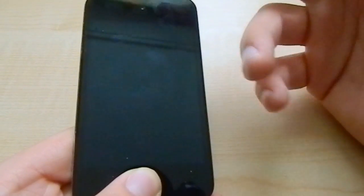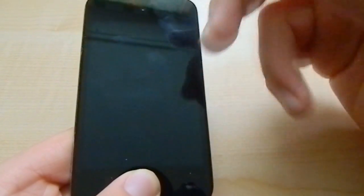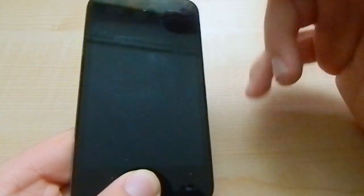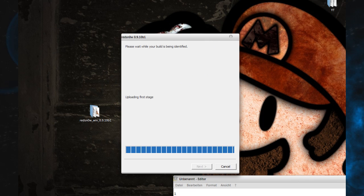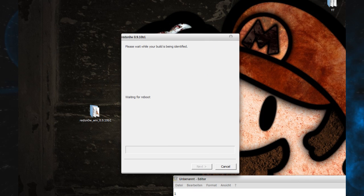There you go, you should be in DFU mode now. Just wait and Redsn0w will do its job.